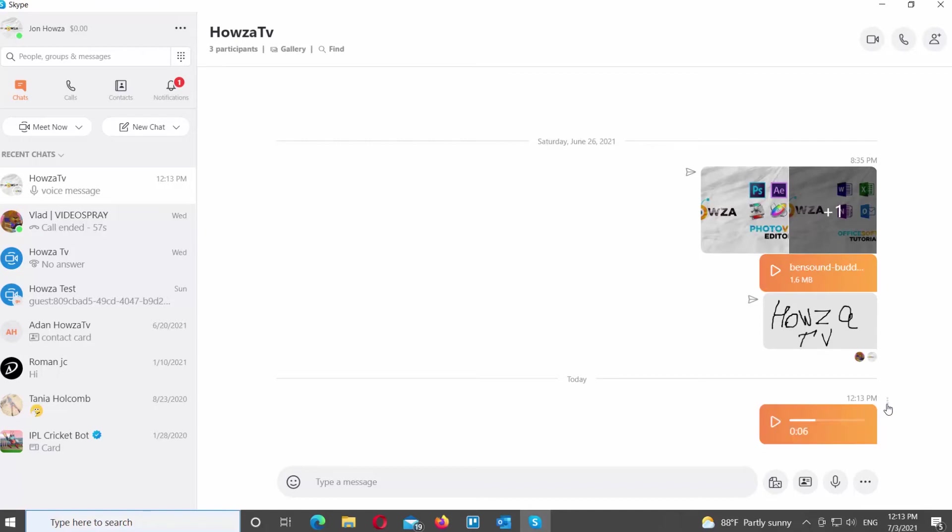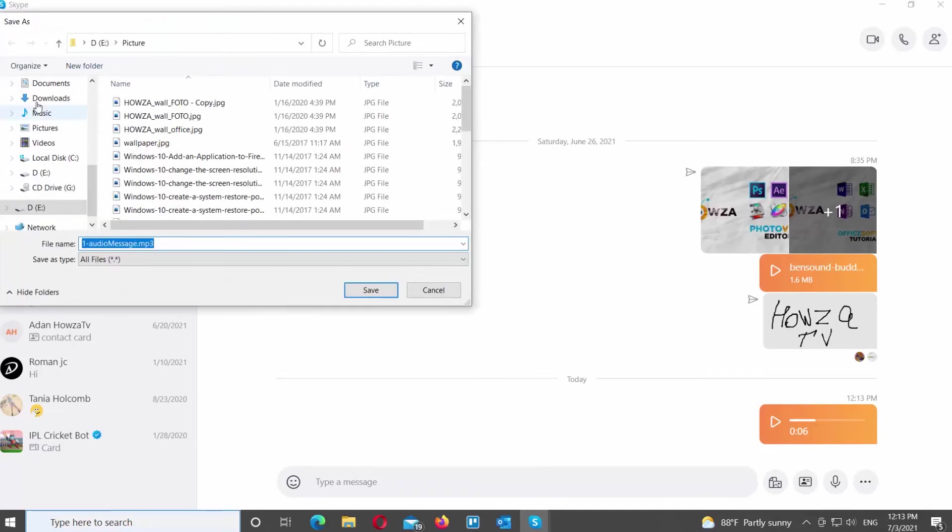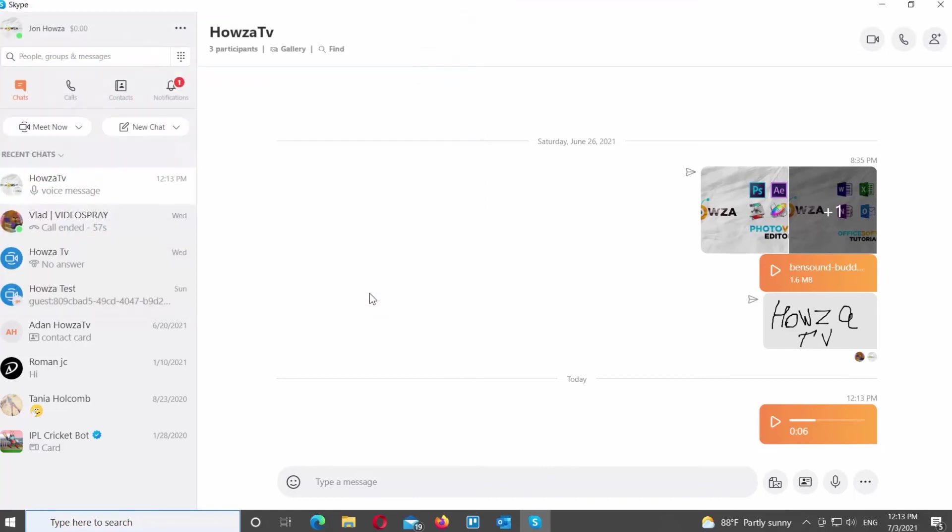Right-click on the voice message. Choose Save As from the list. Set the path to save the file. Rename the file if you want. Click on Save.